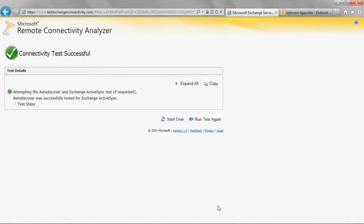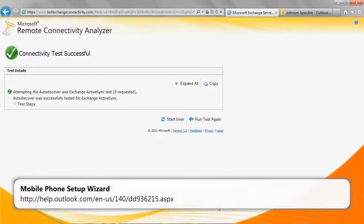If the test passes, you should be able to configure the device. Refer to the Mobile Phone Setup Wizard at the following URL for more information about configuring the mobile device for use with Office 365.